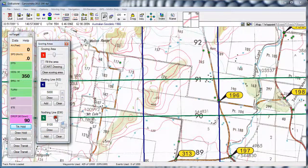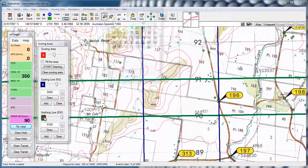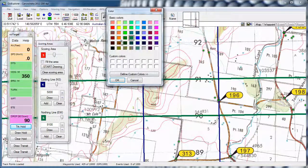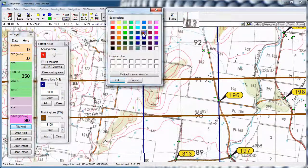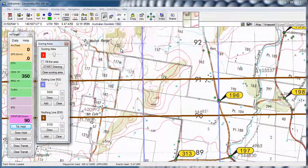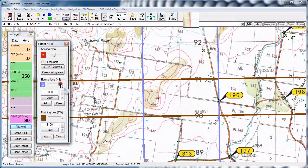The slider here will change the thickness, and you can set the colour to anything you like to make it stand out on your map. So there we go — one of the new features in 1.4.0. Thanks for watching.